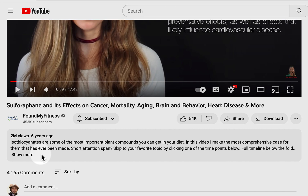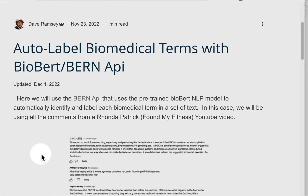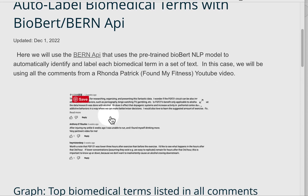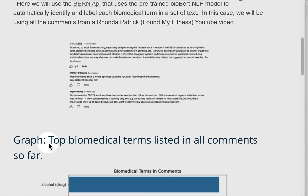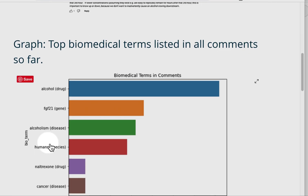The answer is NLP, as previously mentioned, and this is it right here — I have this on my website. BioBert and the Bern API. What you do is use the YouTube API to pull videos or all the videos on a channel — it can be your channel or someone else's channel you're interested in.